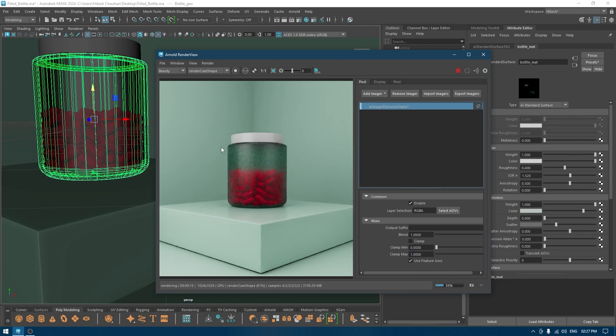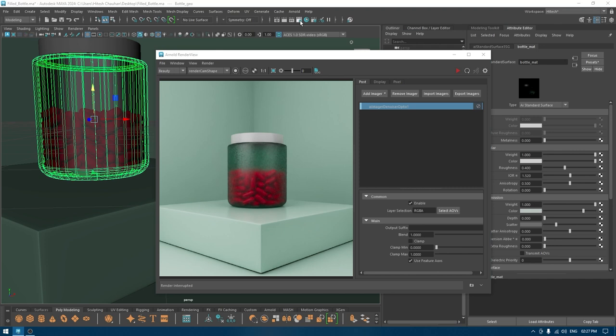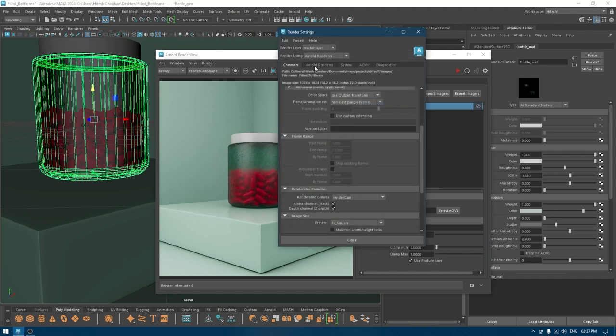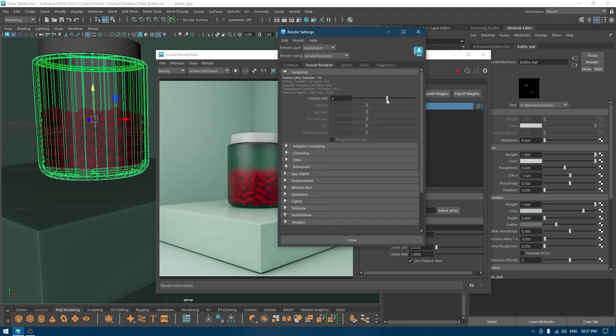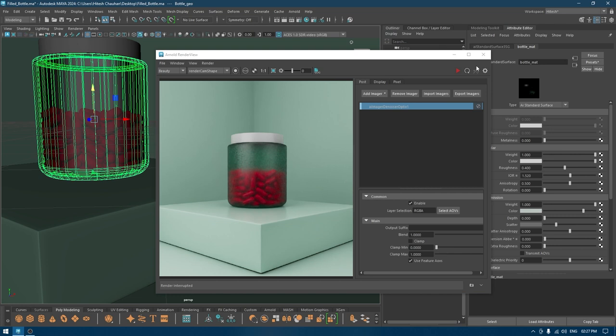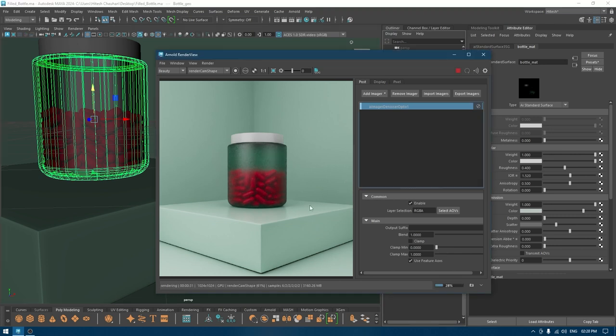These are our final settings and now we just have to increase these samples here and let the render finish. But there's one more thing that you can do. If you want to add a label on your bottle...